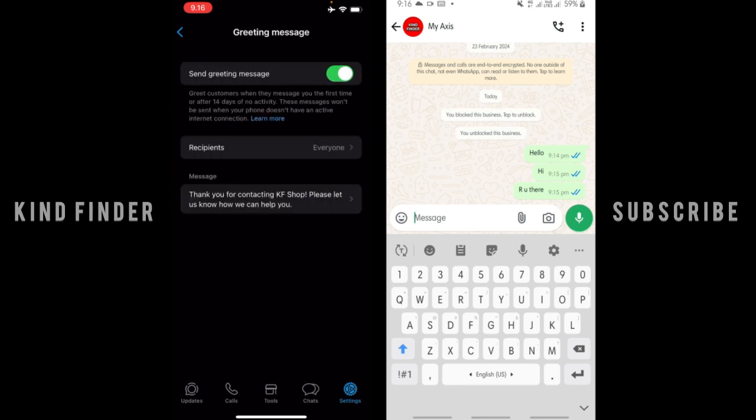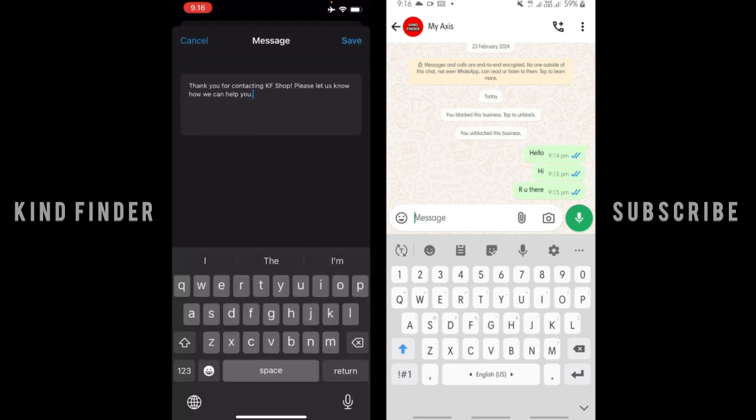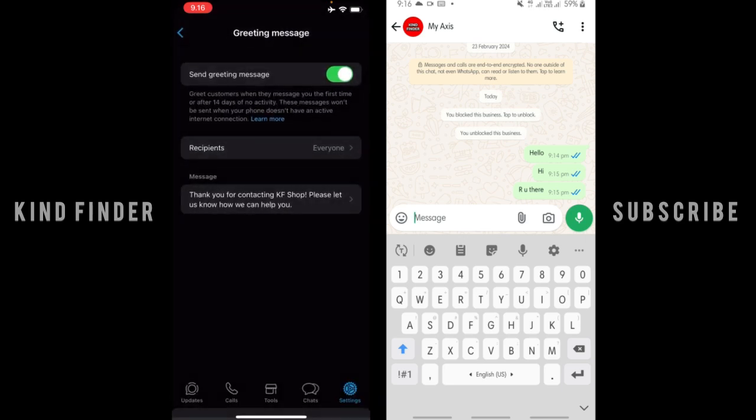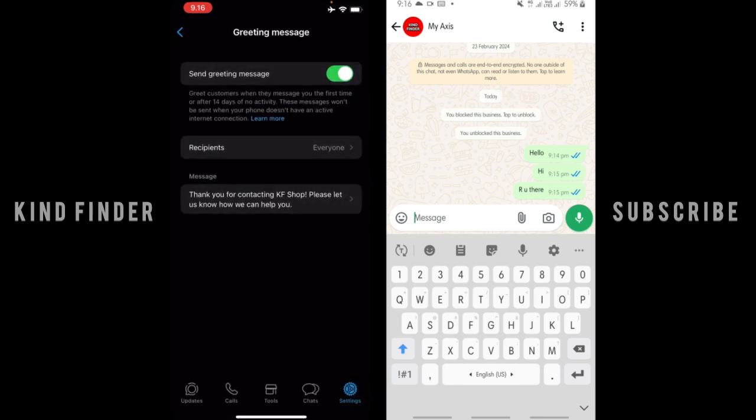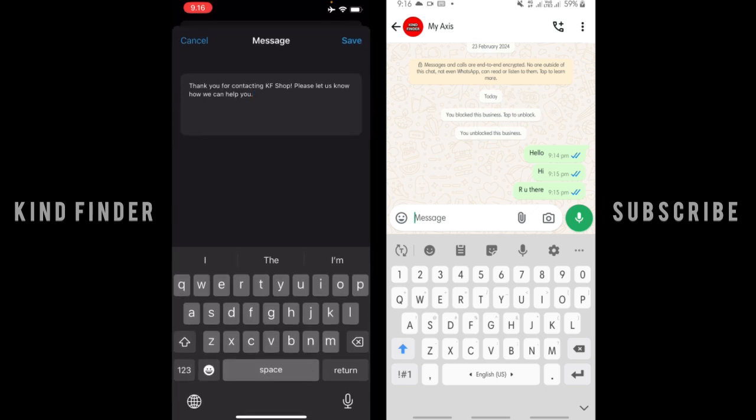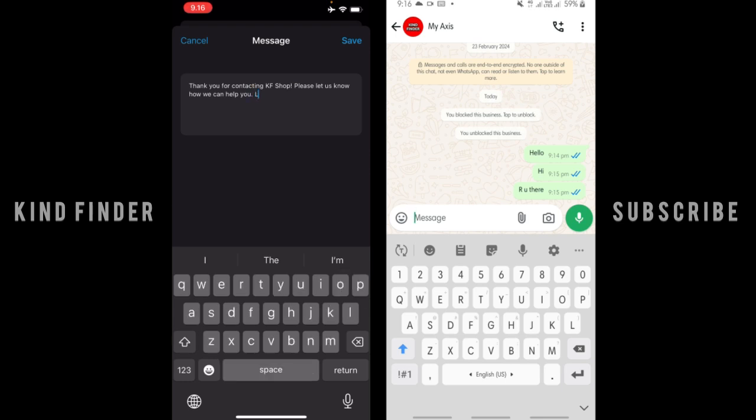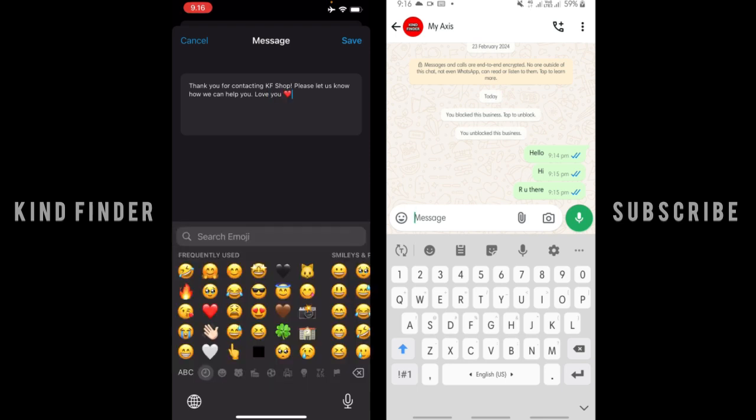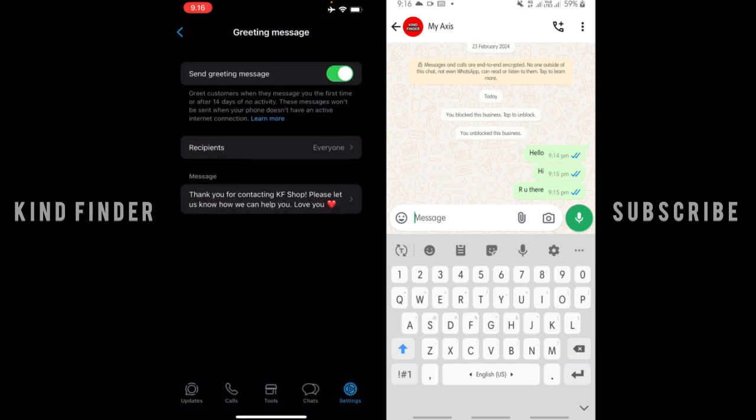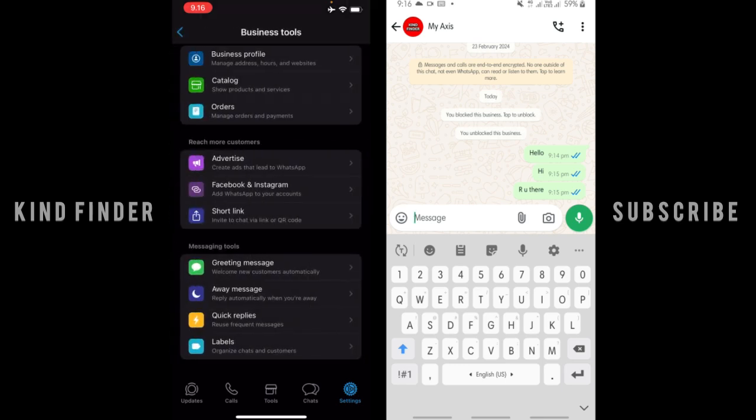And after that, you can edit the message here. WhatsApp Business has created a template for you, but you can edit this. Thank you for contacting KFS Shop, please let us know how we can help you. Let's say you want to add love you. You can add like this and then tap on save.